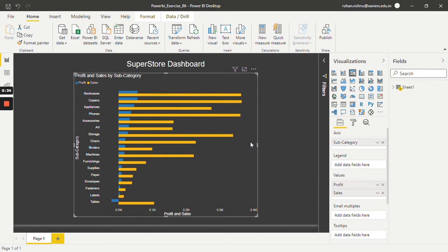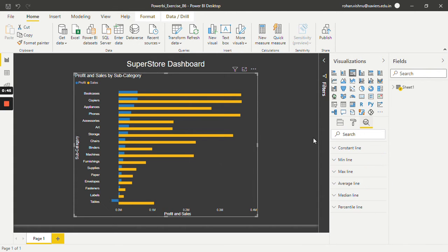So let's see how we can add analytics on this visual. First of all, select the visual, and in the visualization area there is an option known as analytics — just click on it. Over here, there are certain options available for this visual, such as constant line, minimum line, maximum line, and so on. Let's say we want to add a constant line on this visual.